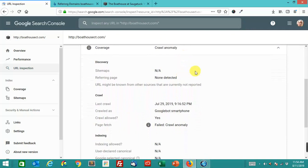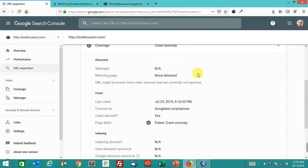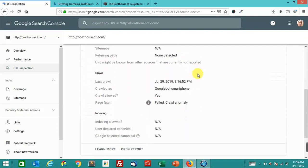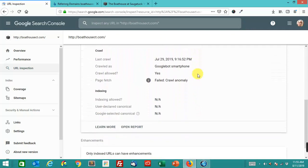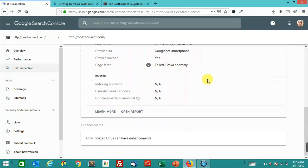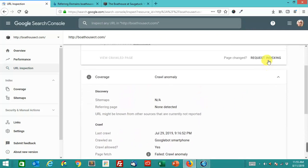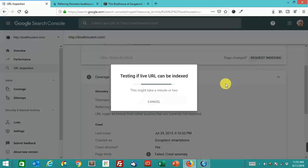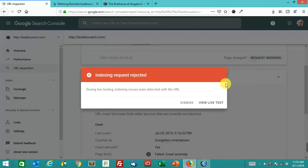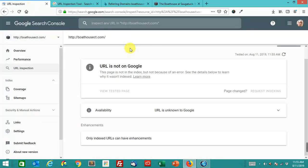It says crawl anomaly. Failed crawl anomaly. Only indexed URLs can have enhancements. So that's what's going on here. It's been so long since it's actually been crawled.